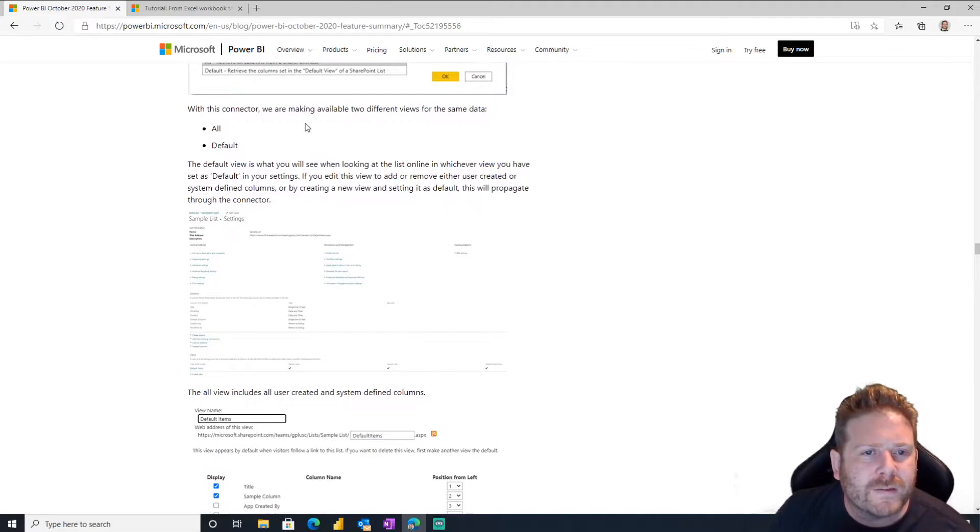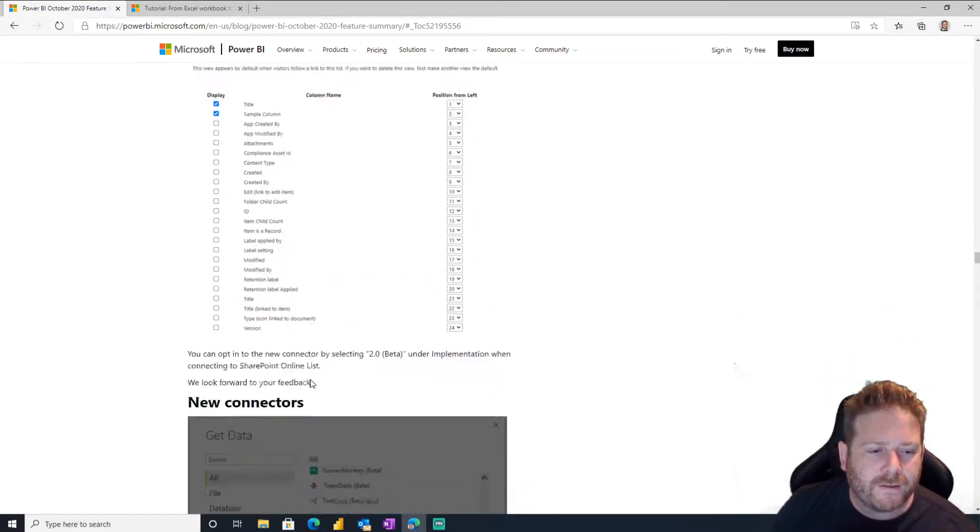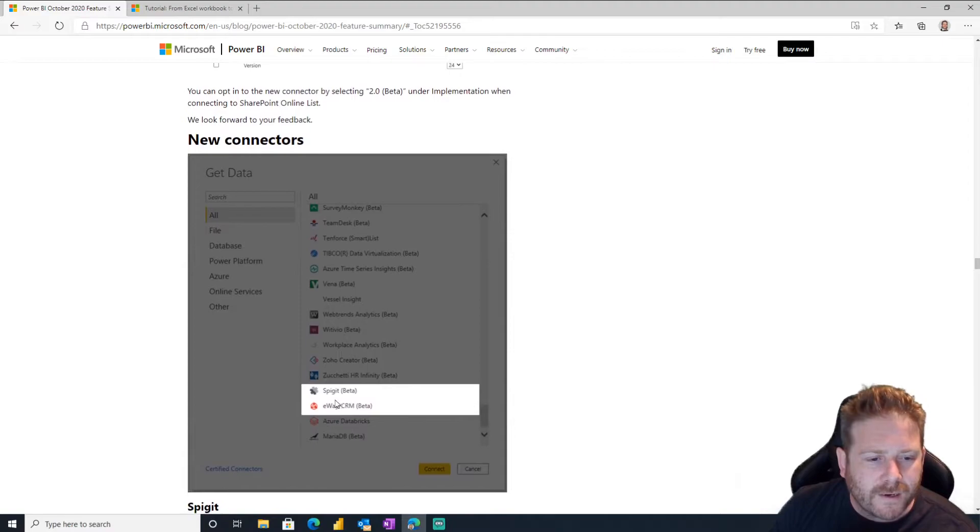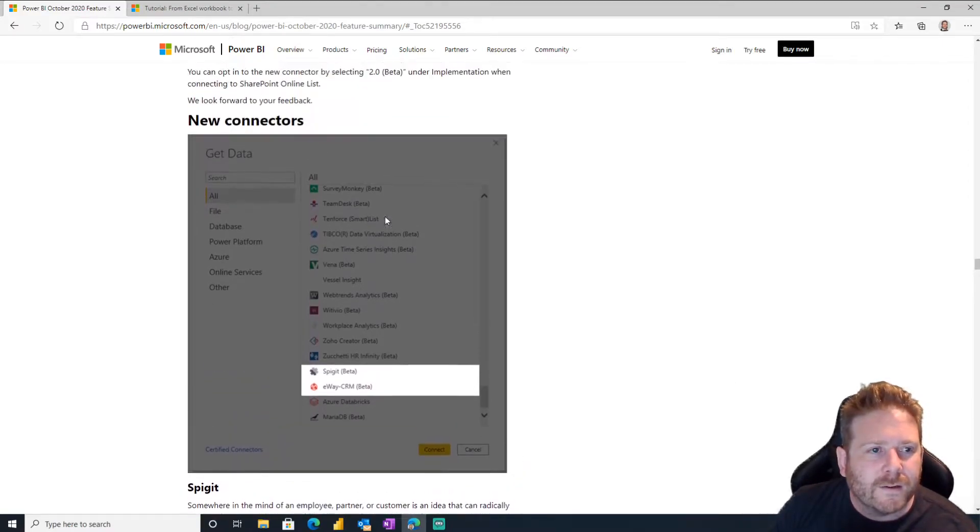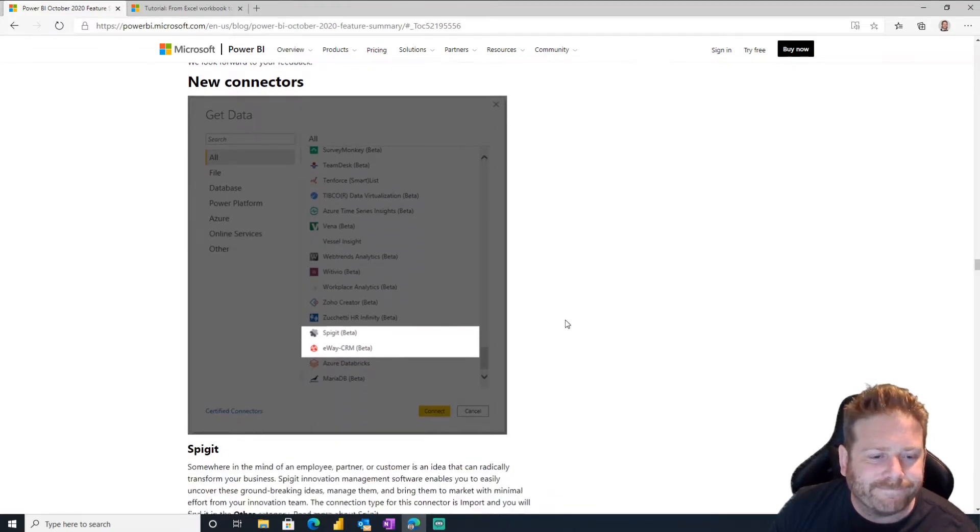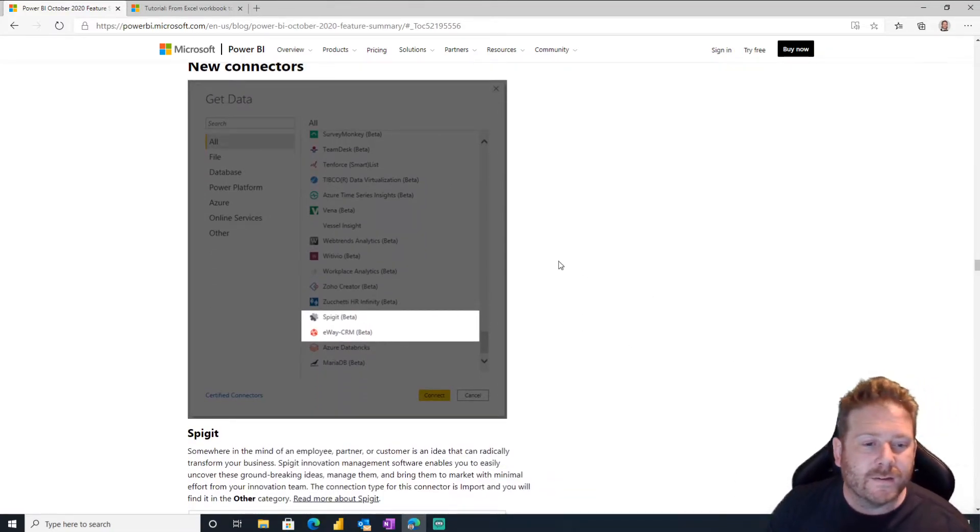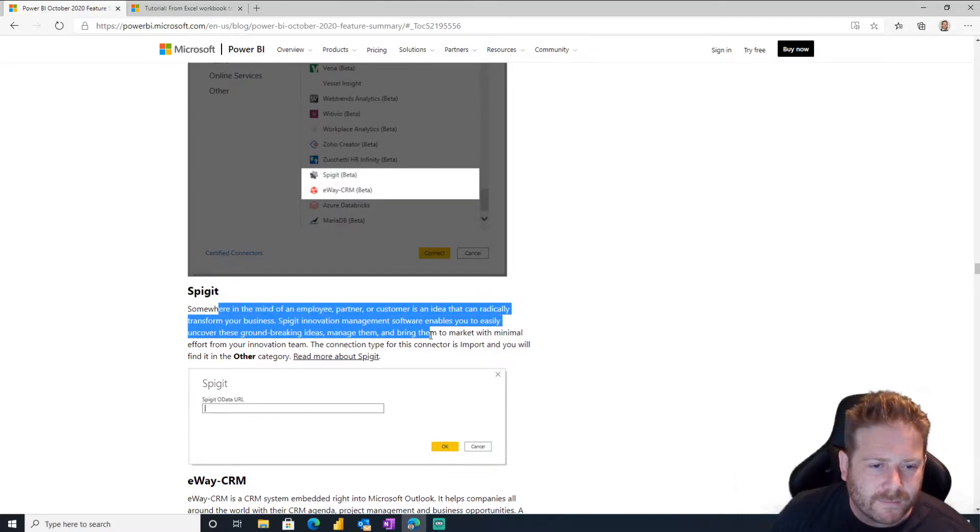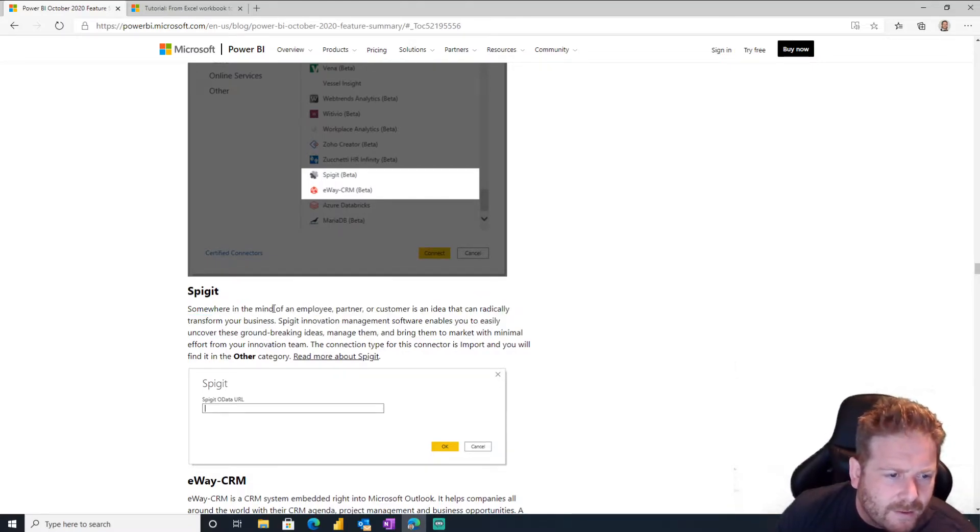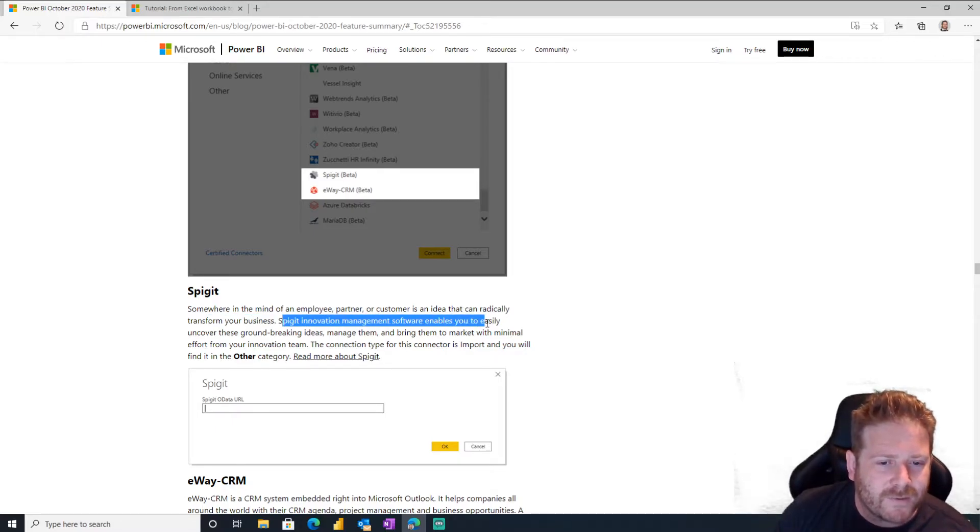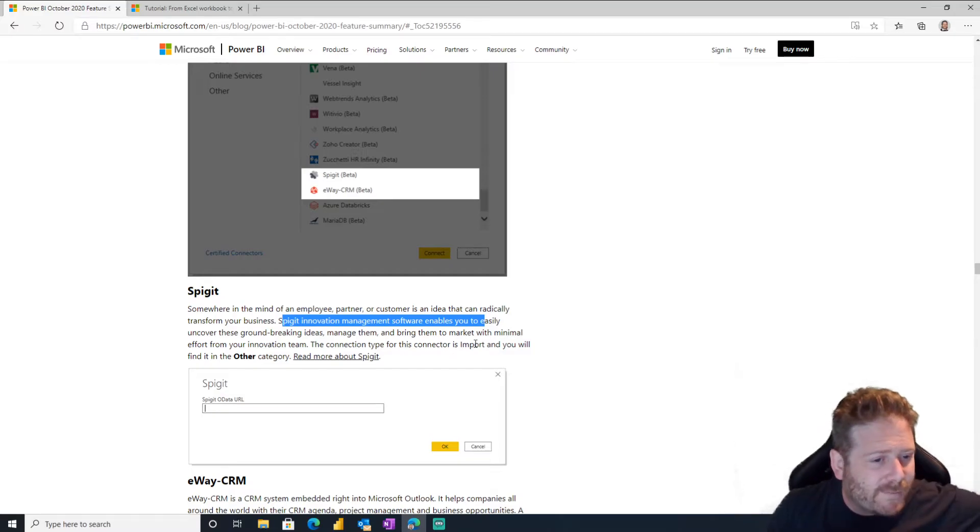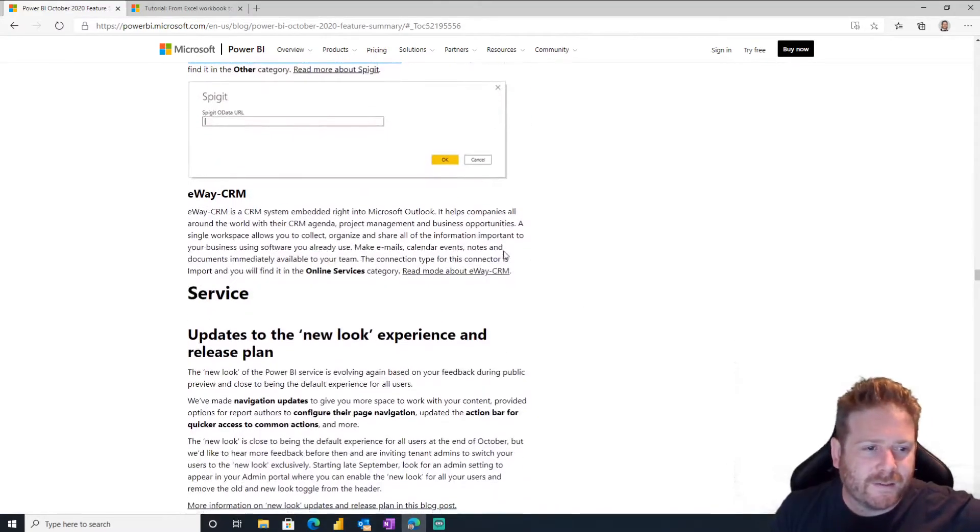Yeah, lots of different lists stuff. Yeah, you get all that stuff. New connectors, Spigot and eWay CRM. Cool, don't know about that. Don't know about Spigot and don't know what eWay CRM is, but I hope someone out there is using it and then having good times. Oh, there we go. It's the employee, partner, or customer that can radically somewhere in the mind is an idea that can transform your business. Spigot innovation management software, innovation management. There you go, it's an OData URL. Oh yes.